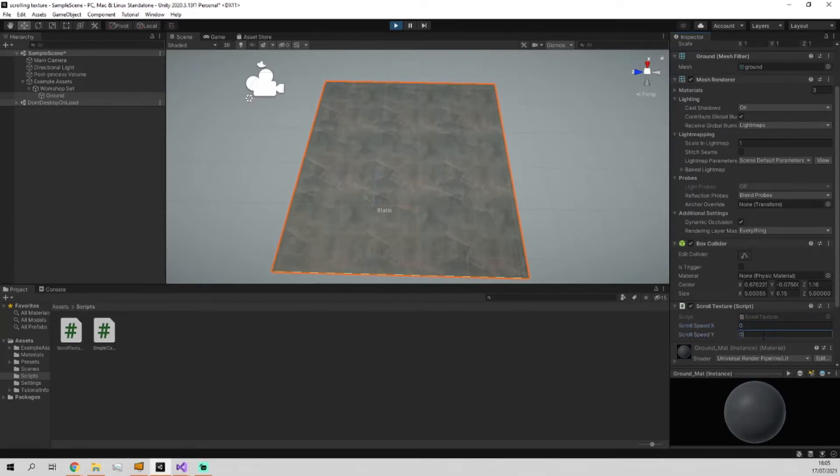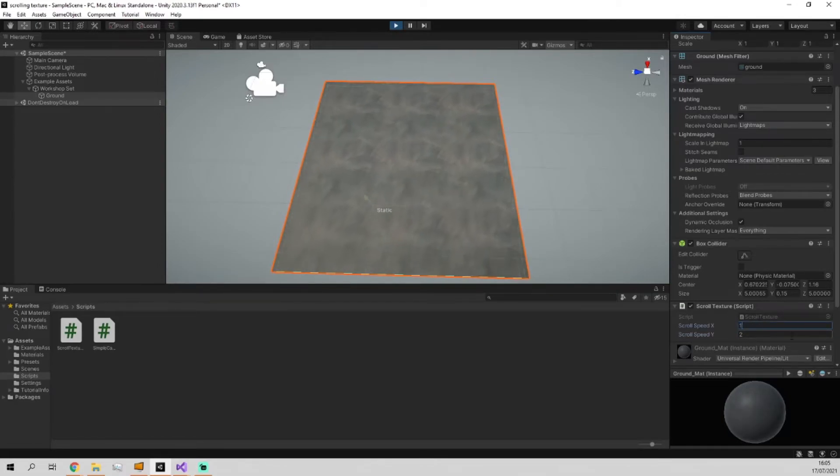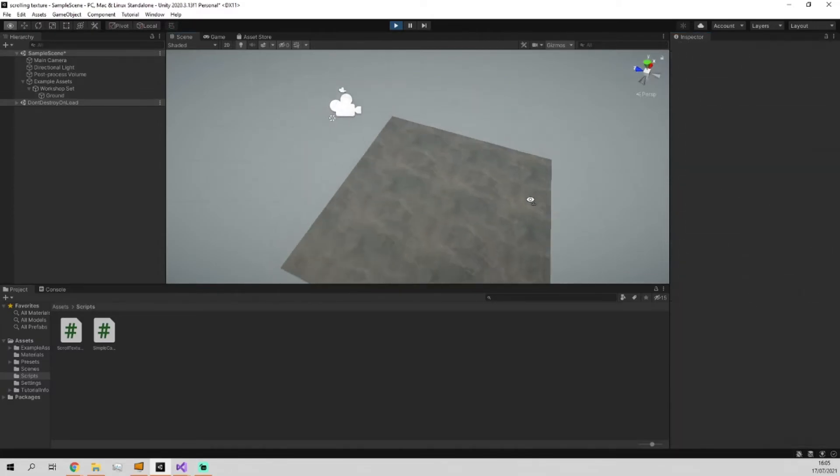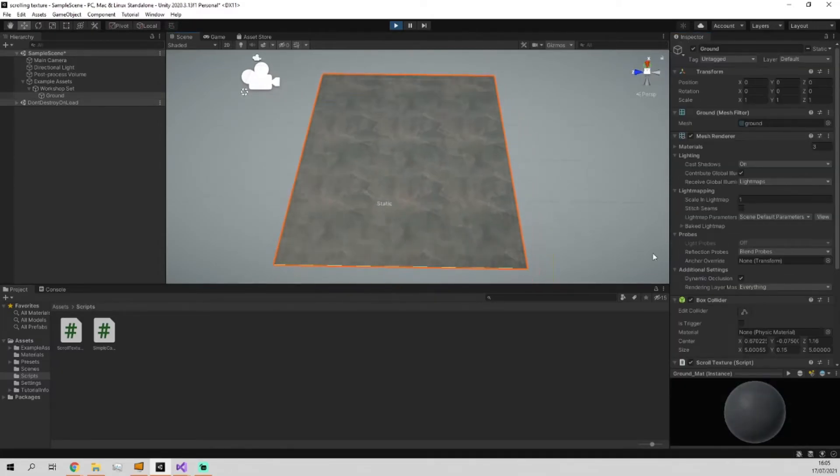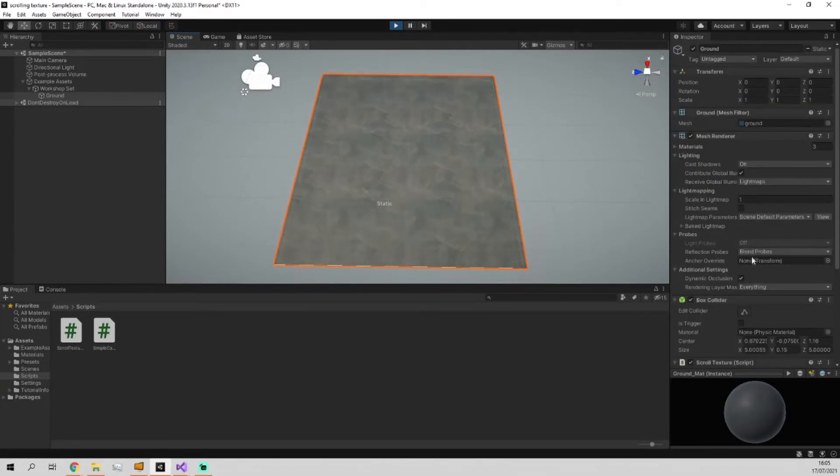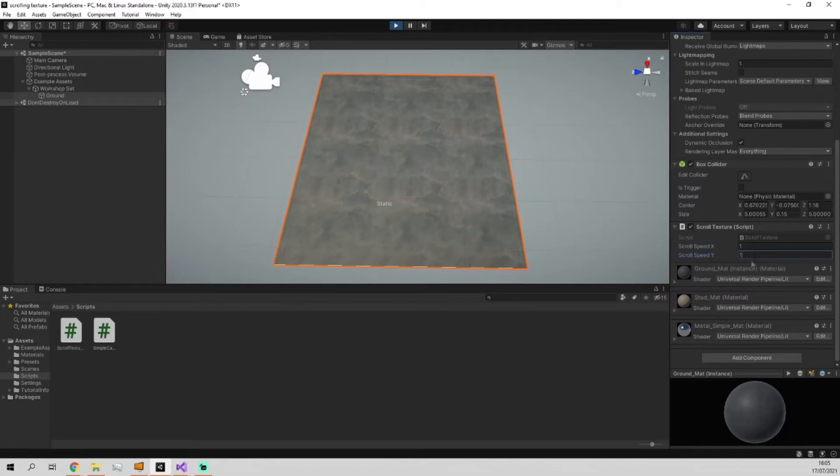Now this could also be done through the universal render pipeline however the advantage of doing it this way is you don't need to mess around with that and it's super quick, and as you can see you've already got a scrolling texture setup which looks honestly I think pretty nice.